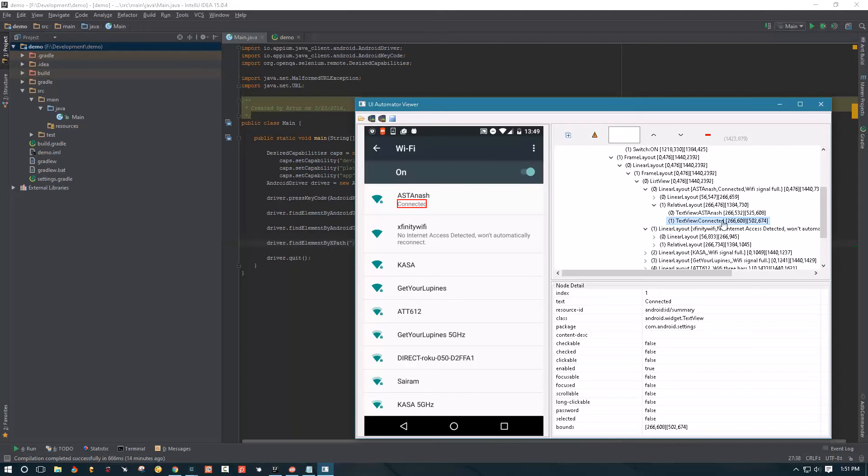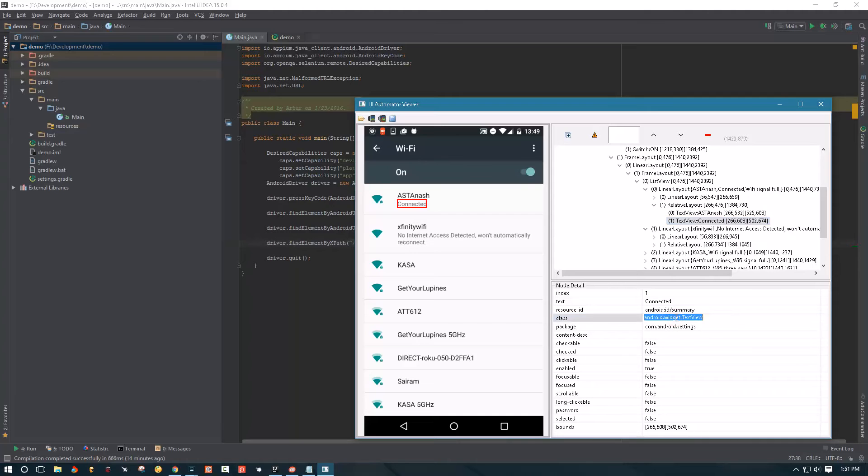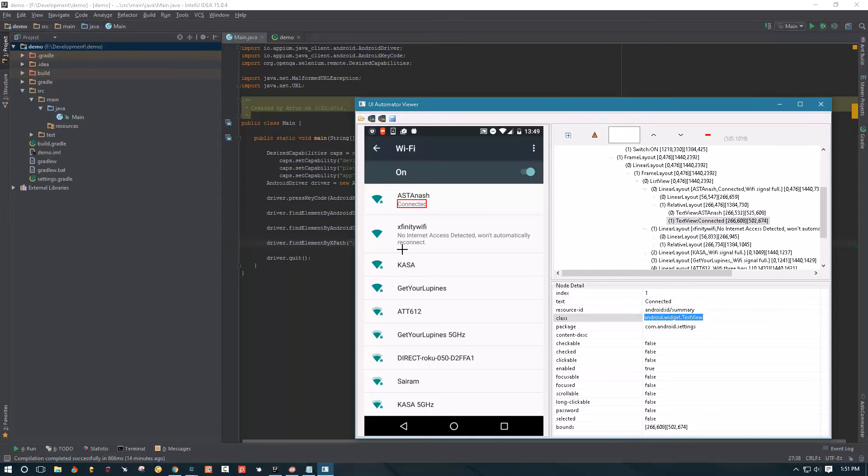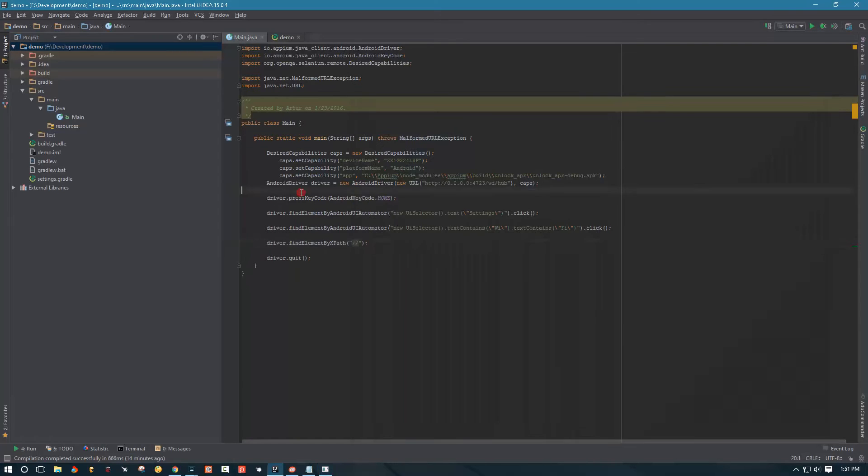So we're interested in this. If we examine XML layout here we see that the title, the SSID title, is right above connected which is the summary right. So we're looking for class text view.